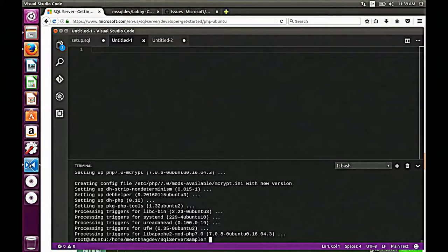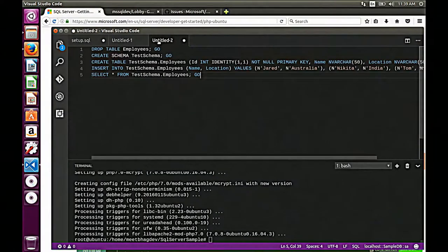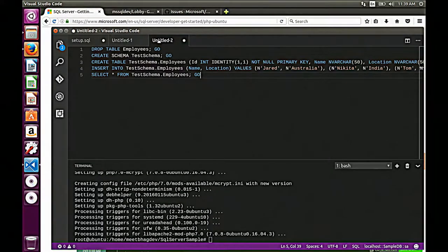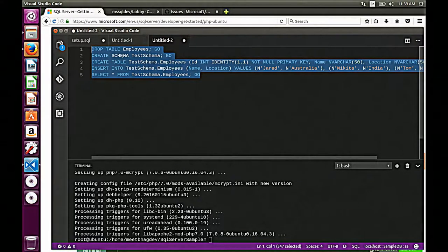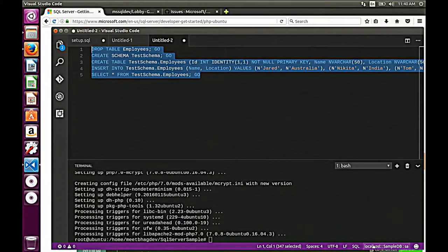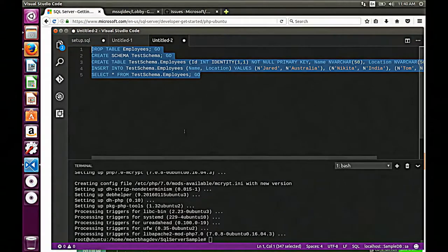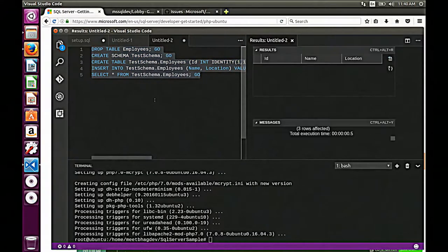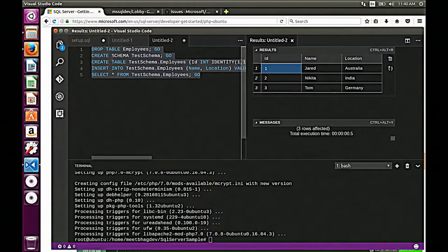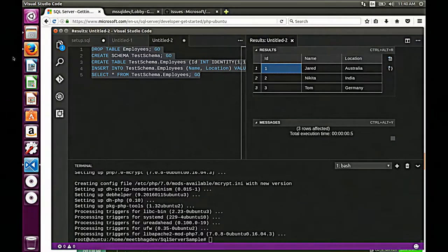I'm going to go ahead and run the script which will create the schema for us. You're still connected to the same SQL Server as before — connected to localhost, SampleDB, SA username. I'll right-click, Execute Query. There you go — we just created a new table with a schema: testschema.employees. We have three employees — Jared, Nikita, and Tom. Now let's go back to our website and see what's next. We've never installed our driver, so let's go ahead — our prerequisite was missing.